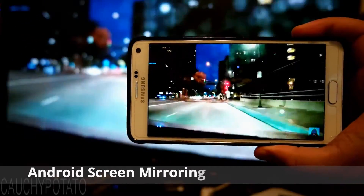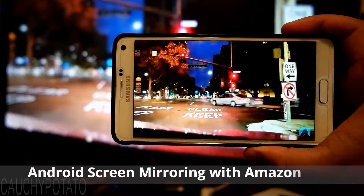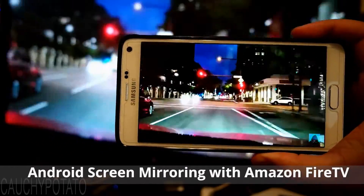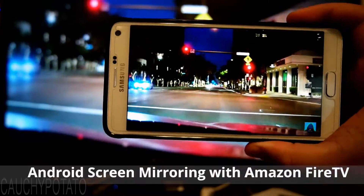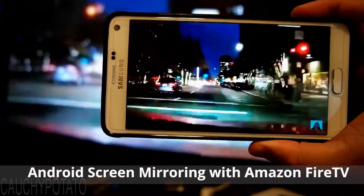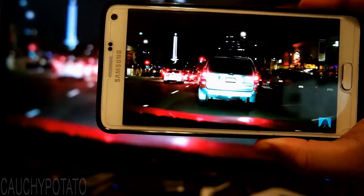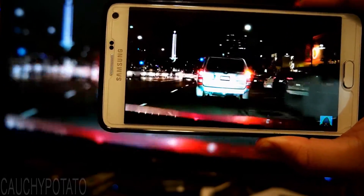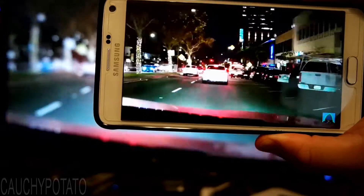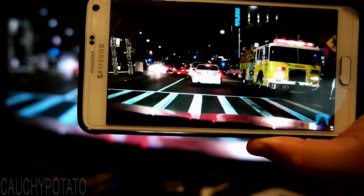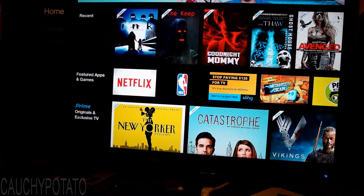Hey Internet, for this video I'm going to show how to mirror the screen of your Android phone to a TV with an Amazon Fire TV digital media player. It's pretty easy to do, but not everyone knows of this feature's existence.